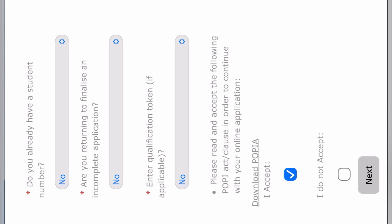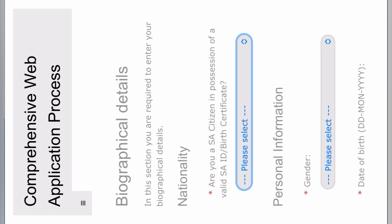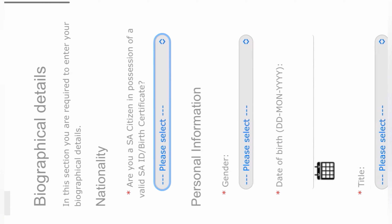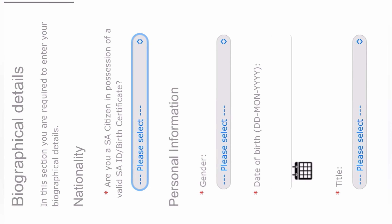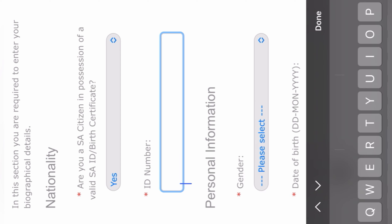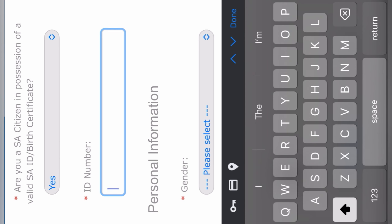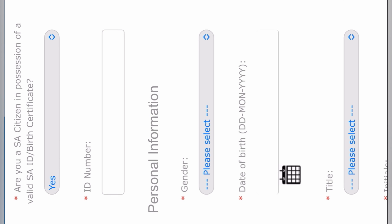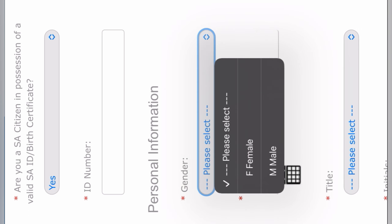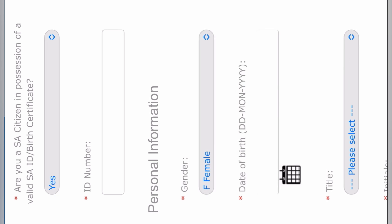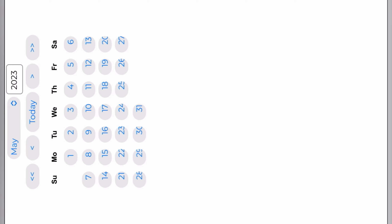After clicking next, they're going to ask you a lot of questions. They're going to ask if you're a South African citizen. If you are, you're going to give them your ID number. After giving your ID number, you go straight to giving them your gender. In this case, I'm applying for a female. If you want to fill in your date of birth, you just click on the calendar icon.